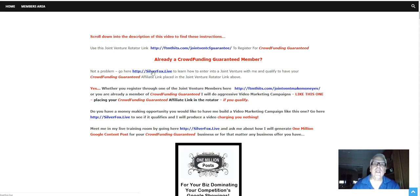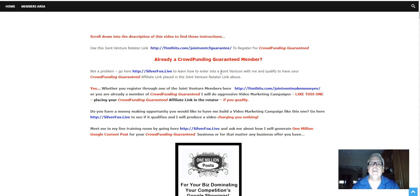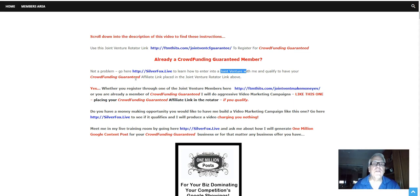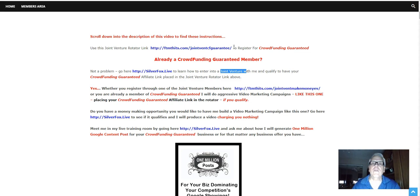Go to SilverFox.live to learn how to enter into a joint venture with me and qualify to have your Crowdfunding Guaranteed affiliate link placed in the Joint Venture Rotator link above, right here.